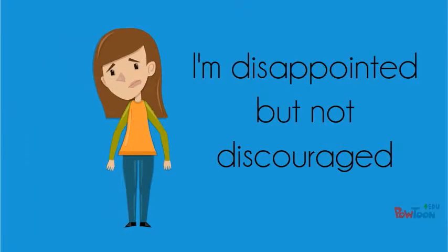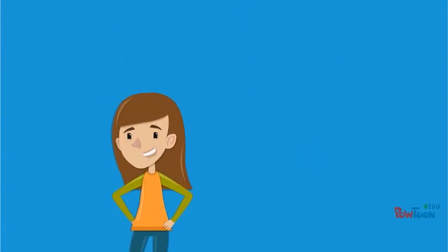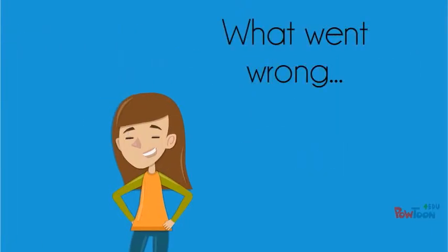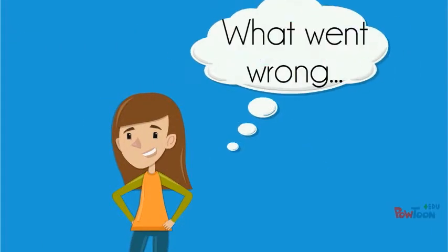I was of course disappointed, but instead of getting discouraged, I reflected on what potentially went wrong. With reflection, I found I could have practiced my lines a lot more to ensure I'd be 100% ready.